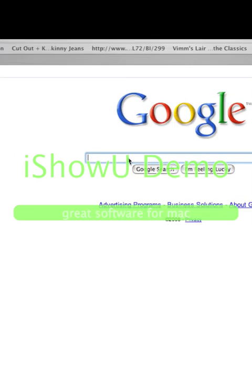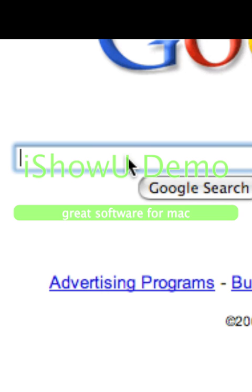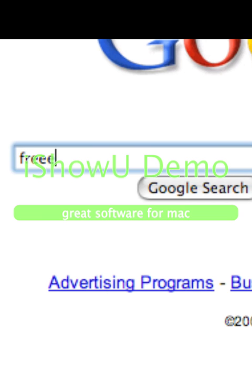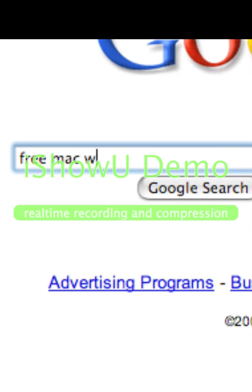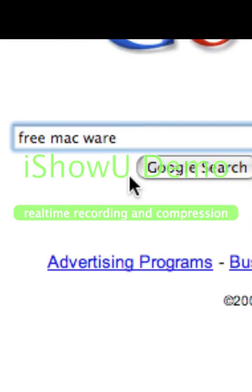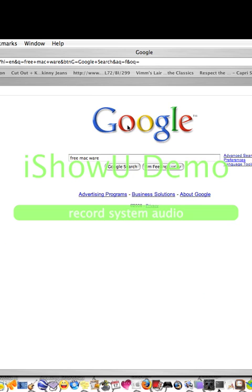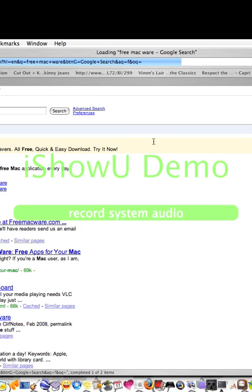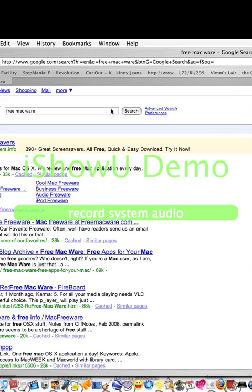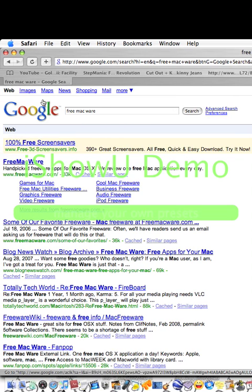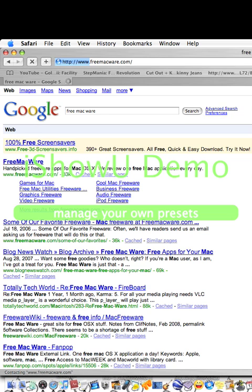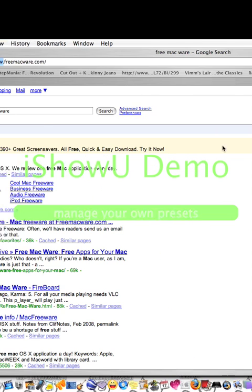Go to Google and search 'free Macware.' Click on the first one — that first one — just click on it.